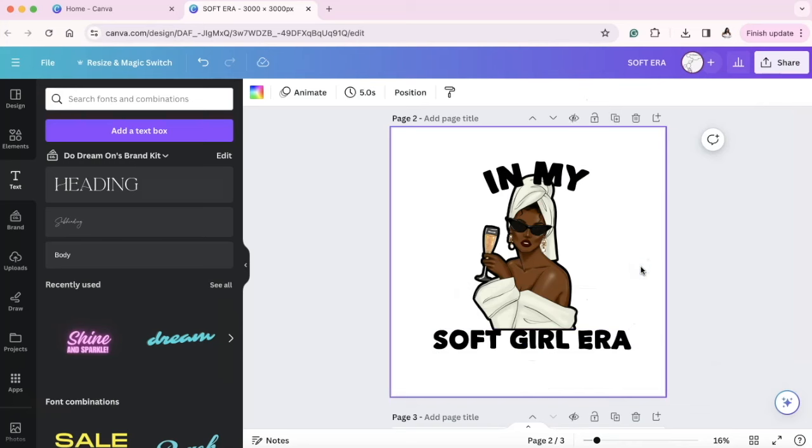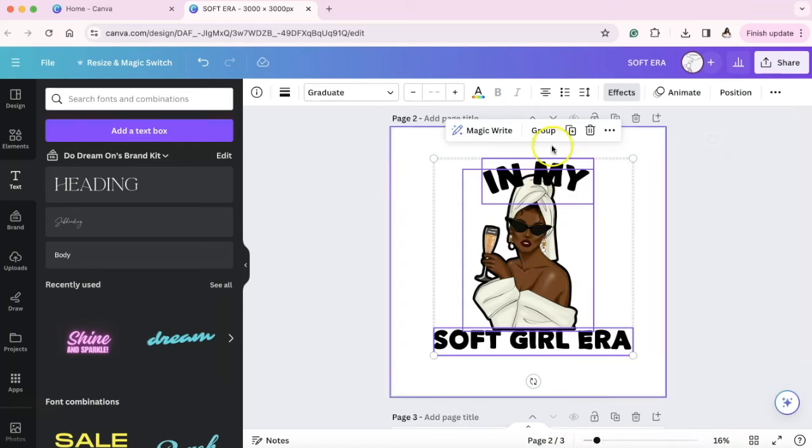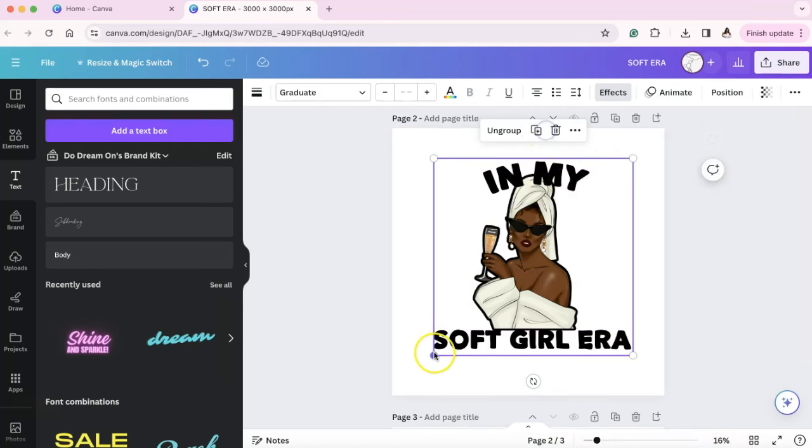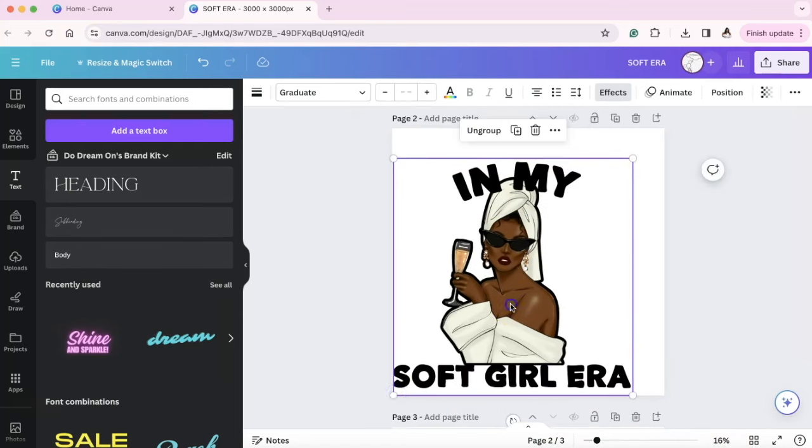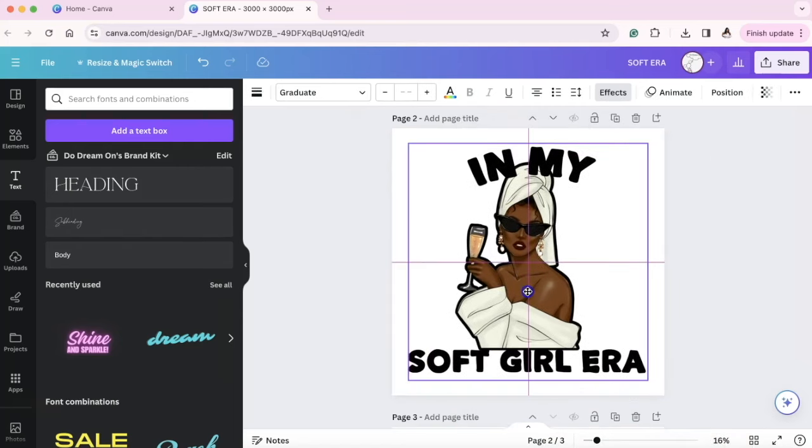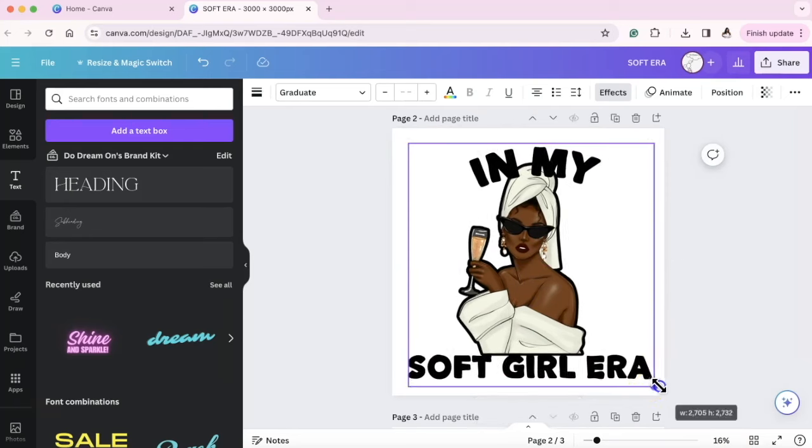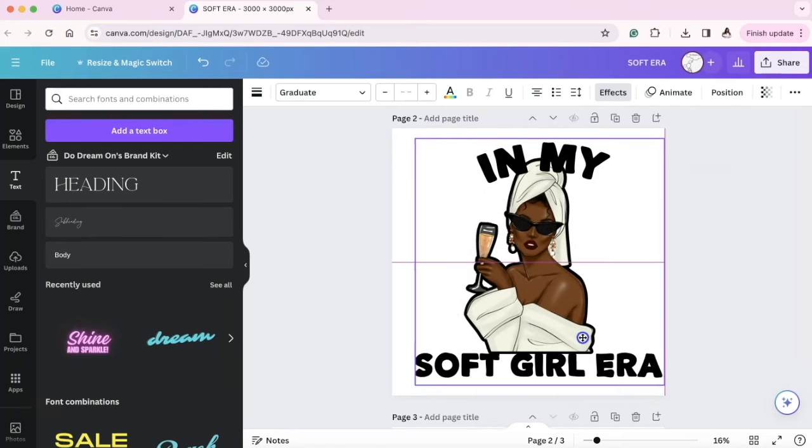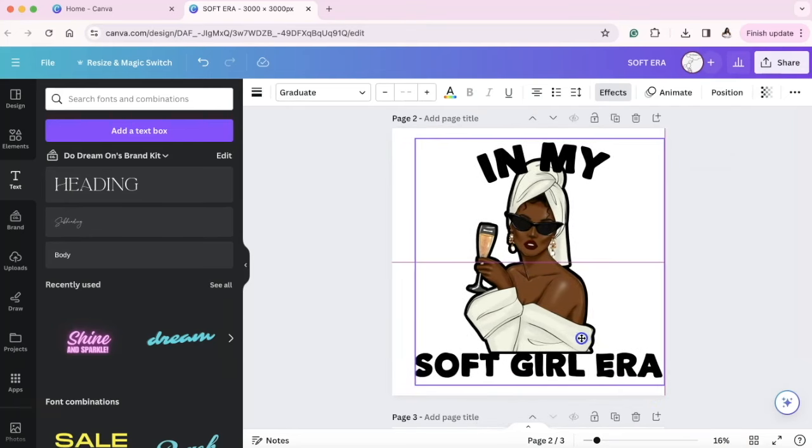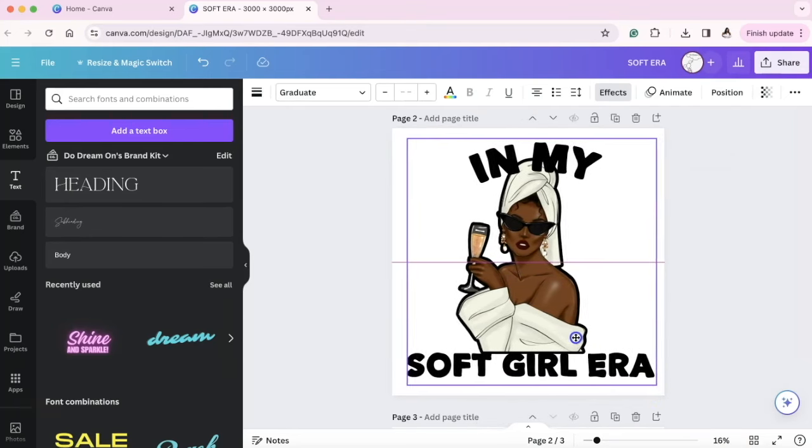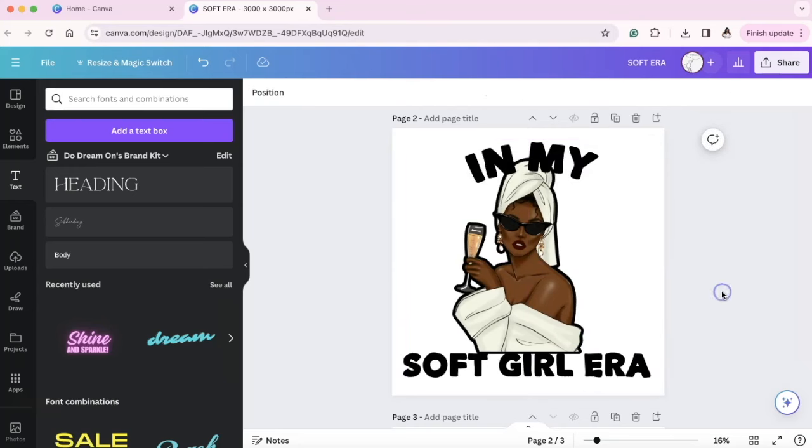So this is my image. Now how do we download this inside of Canva to make sure that it prints out correctly? We can select all, we can group this if we want and then we can make it larger. Now remember, we're on 3,000 by 3,000 pixels. That's where we are.